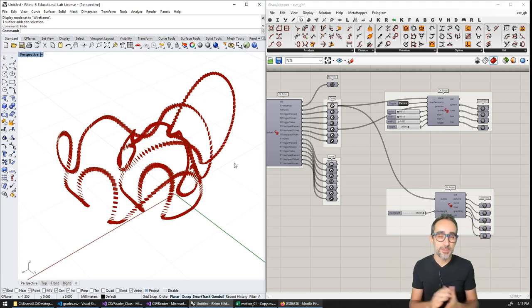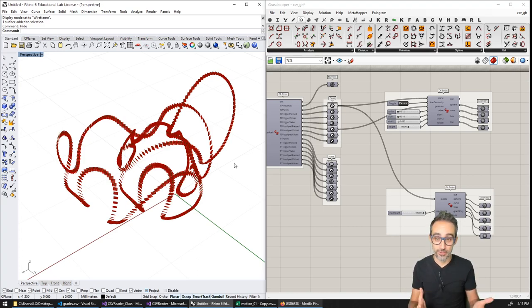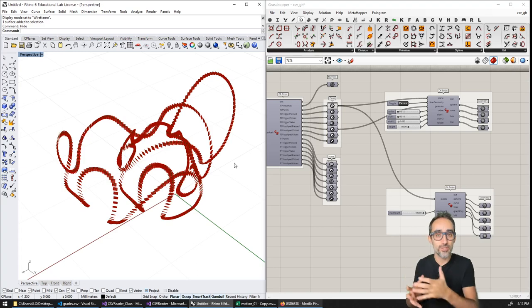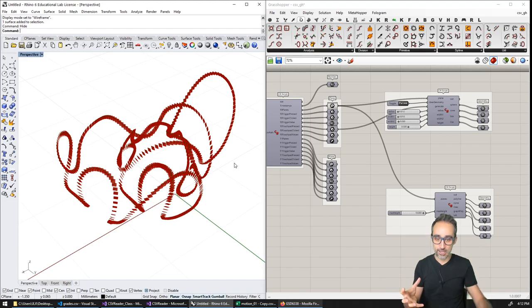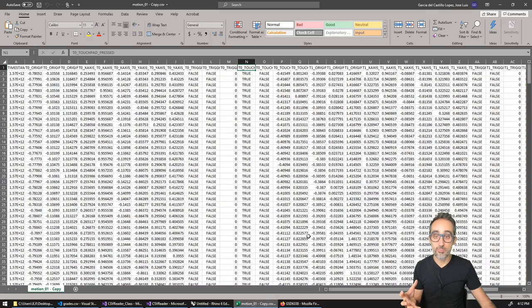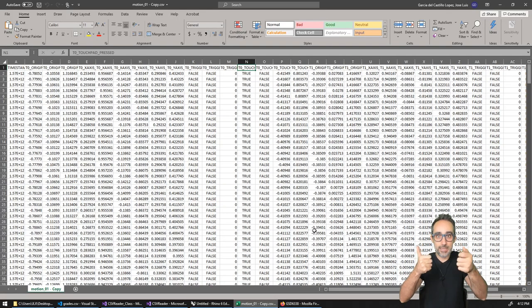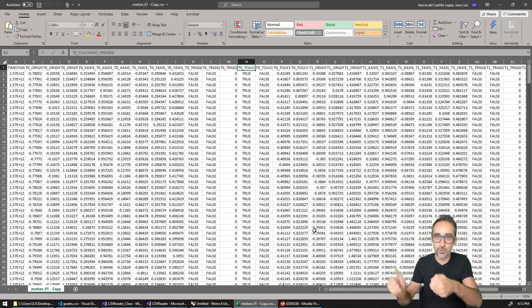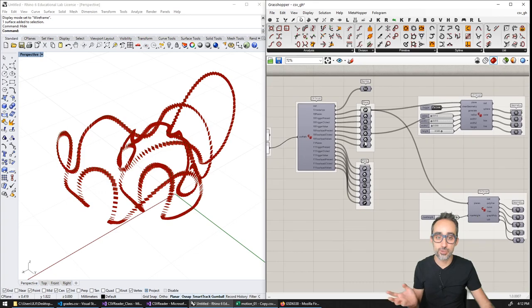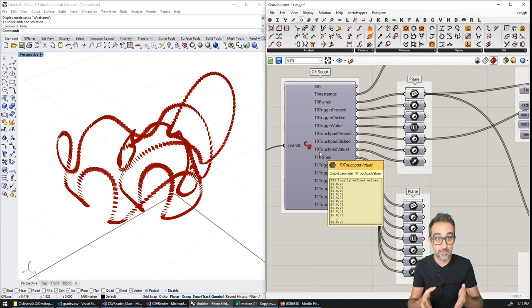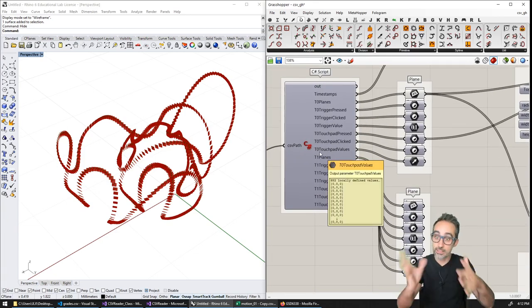Hi, my name is Jose Luis, and I am welcoming you to another algorithmic modeling challenge. This is a continuation of a set of videos I recorded previously, where I took a dataset of the motion of a gameplay controller — a user moving two game controllers in three dimensional space — with all the motion recorded as a CSV file. In the previous video, I showed how to write a C# component that took the CSV data and turned it into planes in three dimensional space.